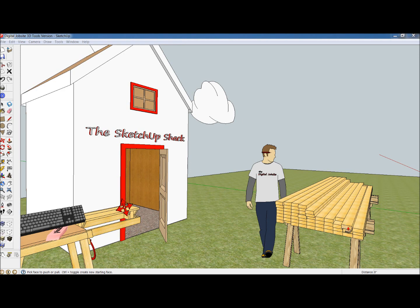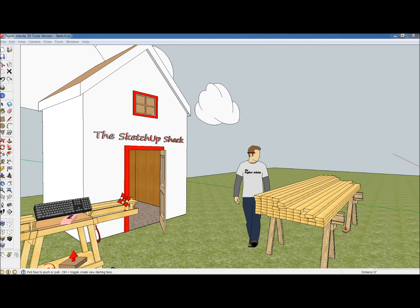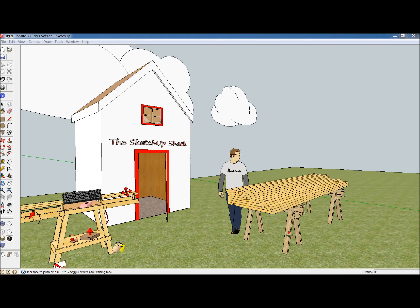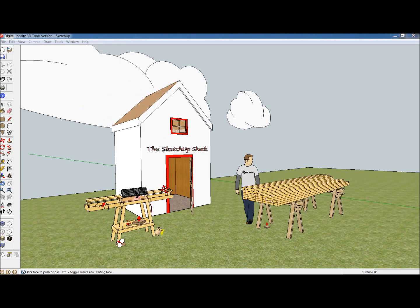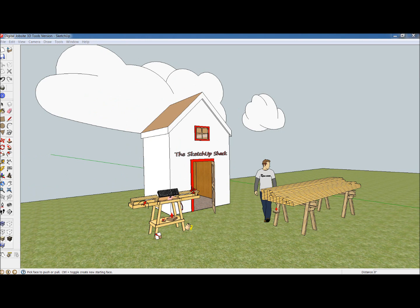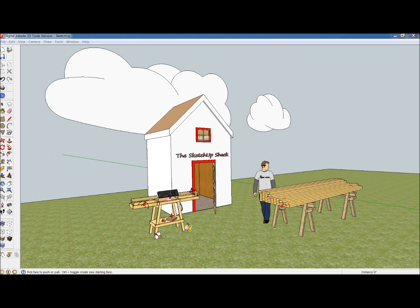Welcome to the Digital Jobsite, where the boards are straight, the weather is great, and there really is a board stretcher.